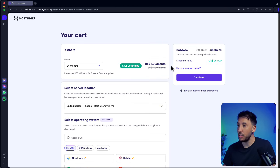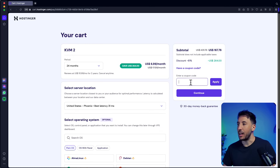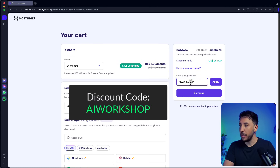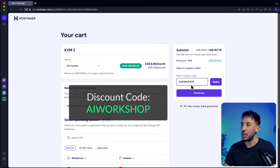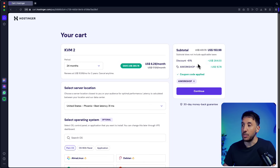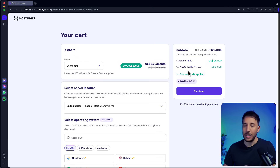The 24-month plan is probably your best option — it's 61% off right now. On top of that you can use the coupon code 'AI Workshop.' I'll put this in the description so you can copy and paste it. Click on apply and this will give you an additional 10% off, so make sure you take advantage of that.